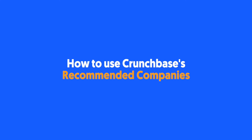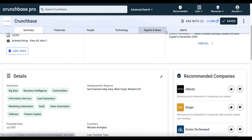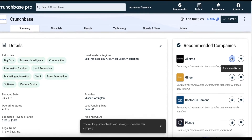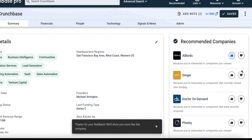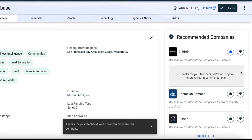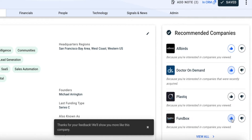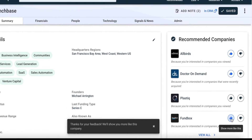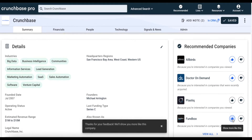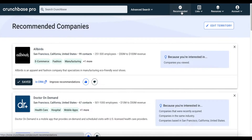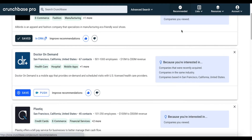An additional feature that helps you find even more relevant prospects is Crunchbase's Company Recommendation Engine. Recommended companies are automatically displayed based on your activity while using Crunchbase — for example, the company pages you visit or your territorial preferences. You can see recommended companies on company profile pages, as well as by going to the Recommended tab in the top navigation.